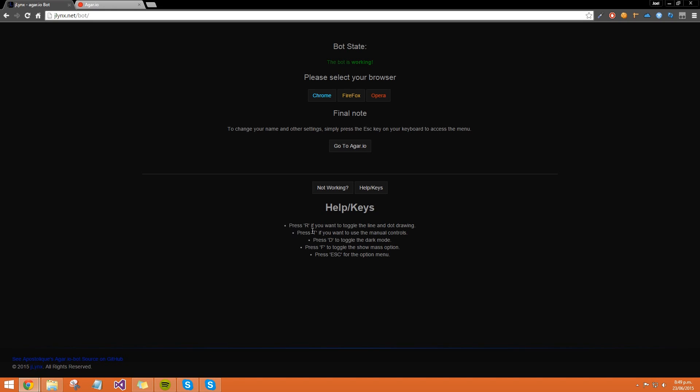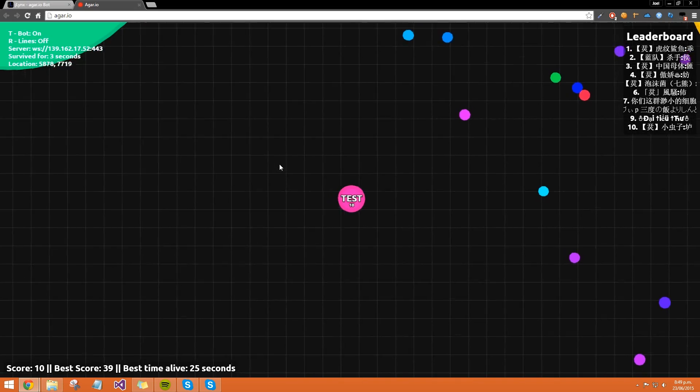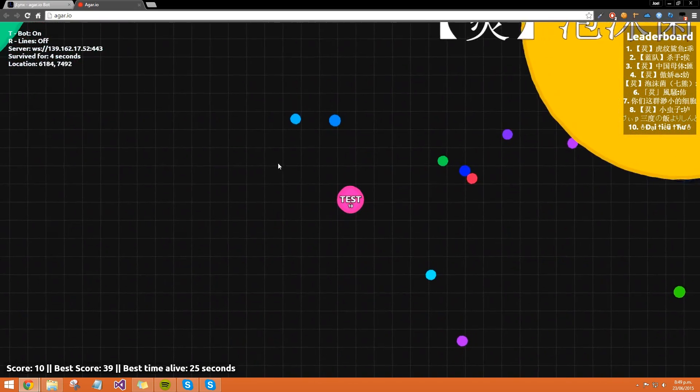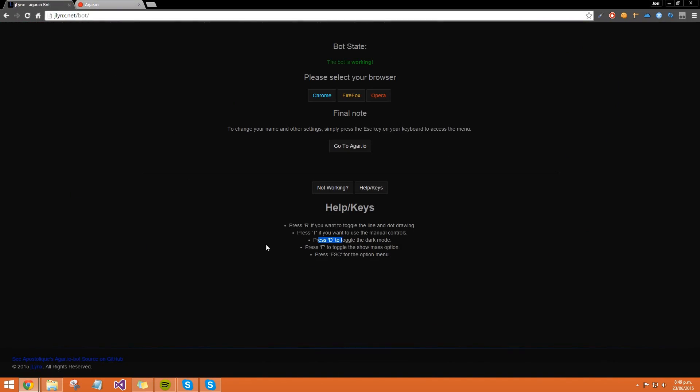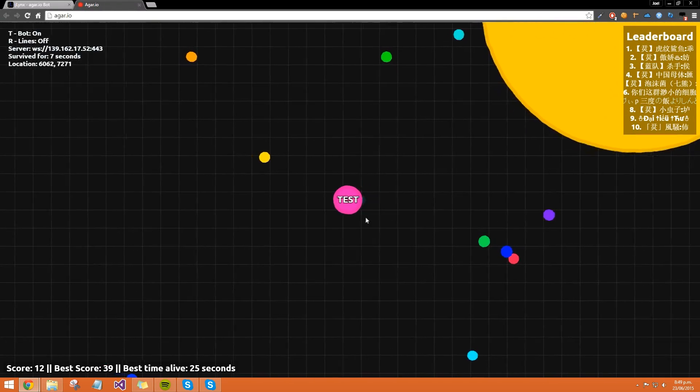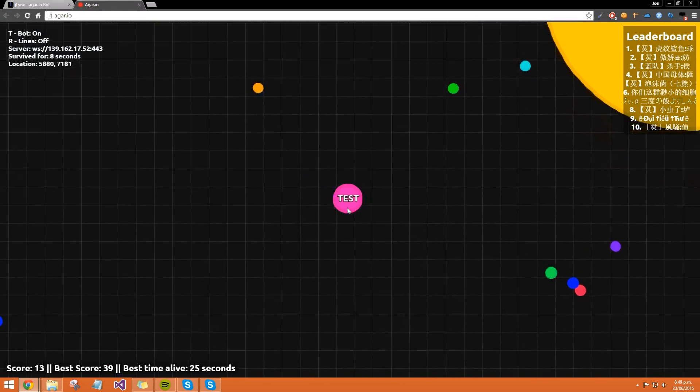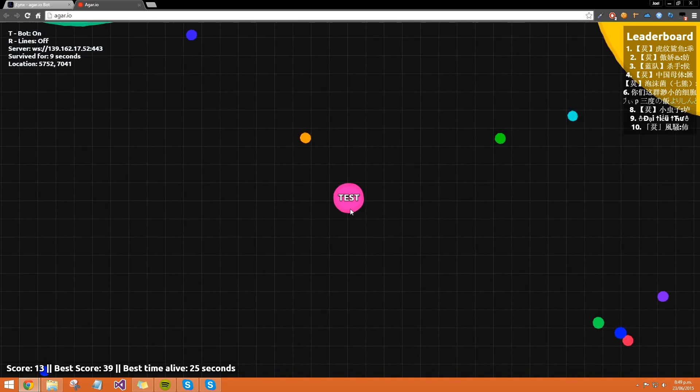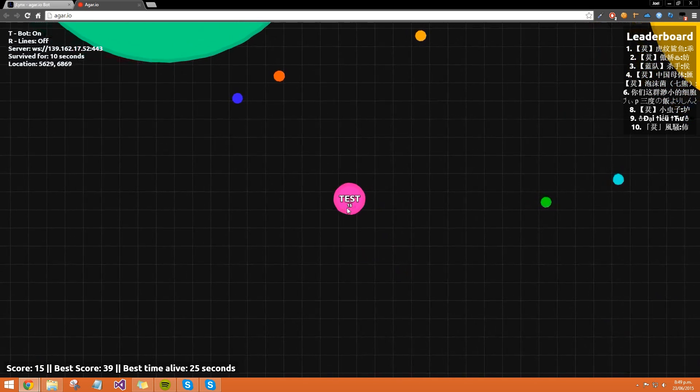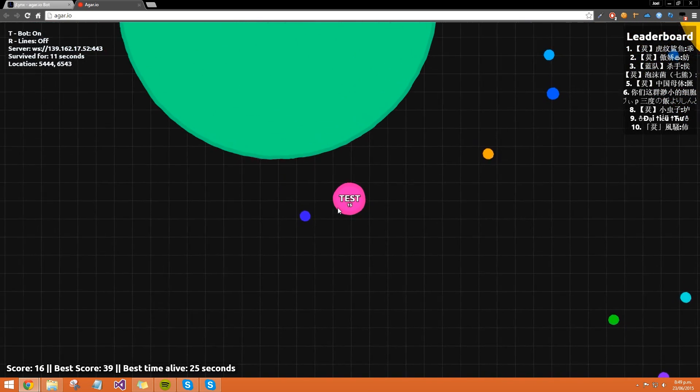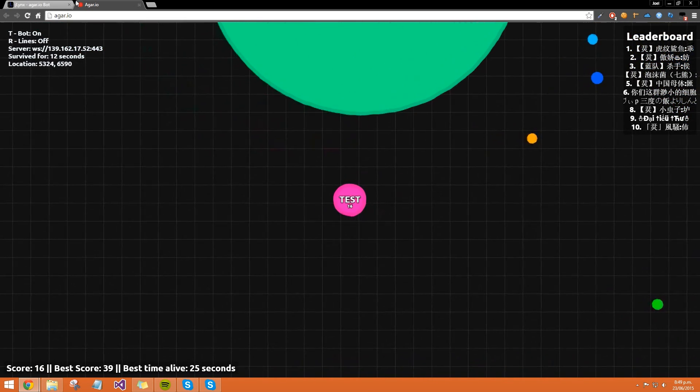If we go back to this page, go to help/keys - it tells you all the keys in case you forget. You've got R, T, D is to toggle dark mode on and off. F to show your mass - press F and it says my mass, which is 15 at the moment. And again, escape key gets you to this menu.